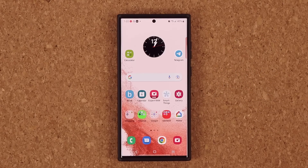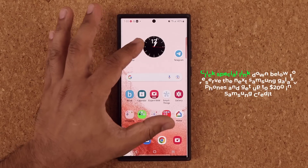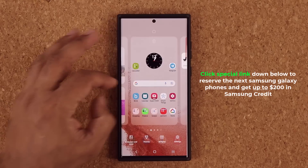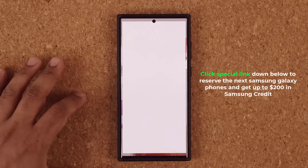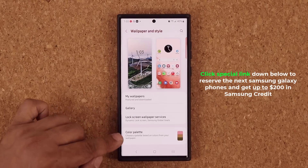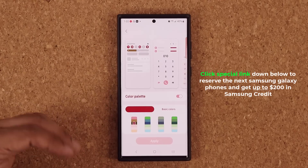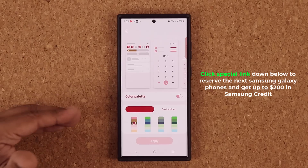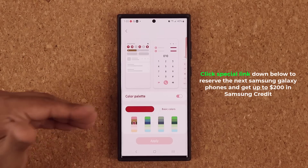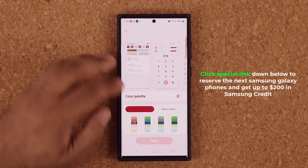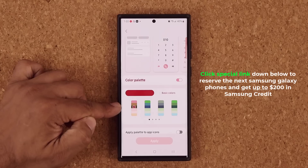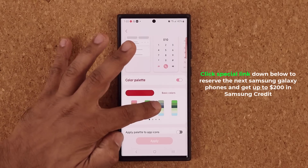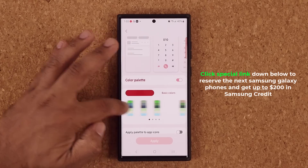Now let's dive in and look at some brand new features. The very first thing I want to talk about is if you pinch the screen and go into Wallpaper and Style, then go to Color Palette, you're going to have many more options than just the basic options on One UI 4.0. Over here we have the color palette options and I can scroll over.